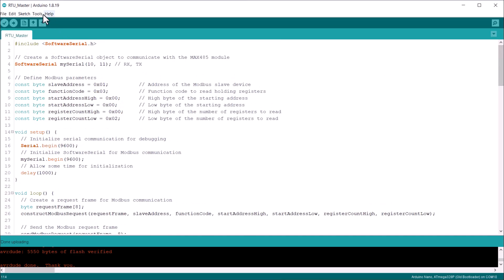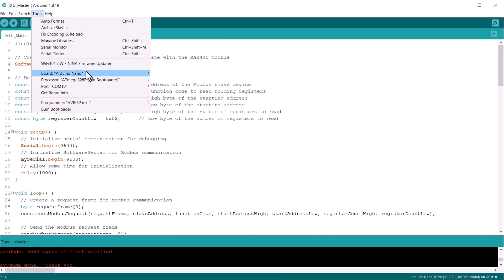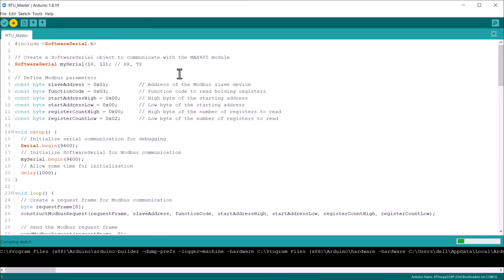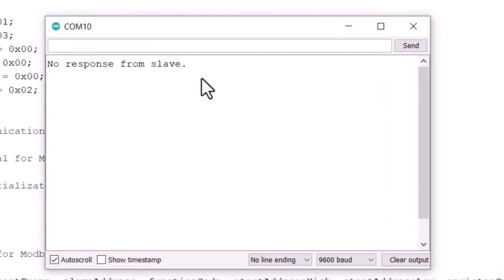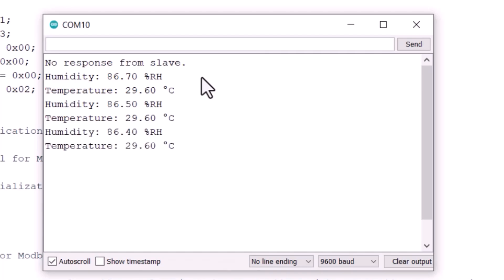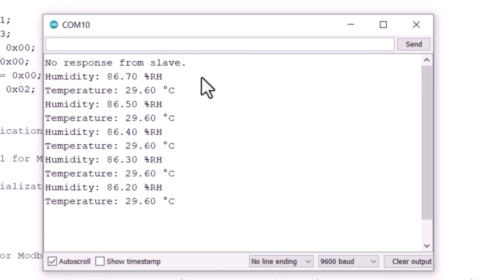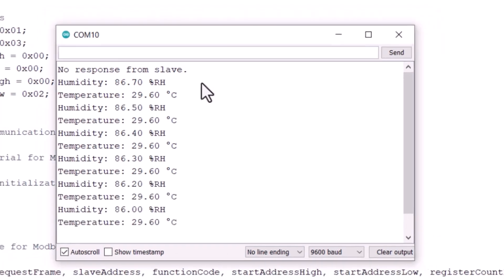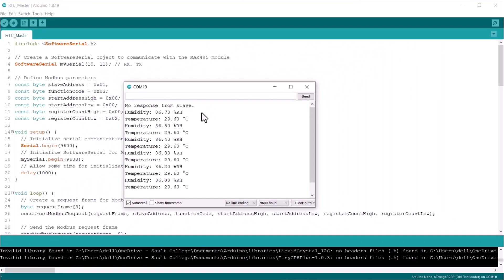That's all from this code part. Upload the code to the Arduino board and open the serial monitor. As you can see here now, the data for temperature and humidity is read successfully. This is how you can implement the Modbus protocol with Arduino to read the sensor register data.